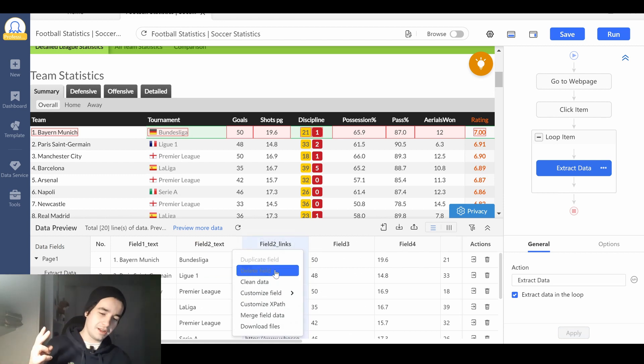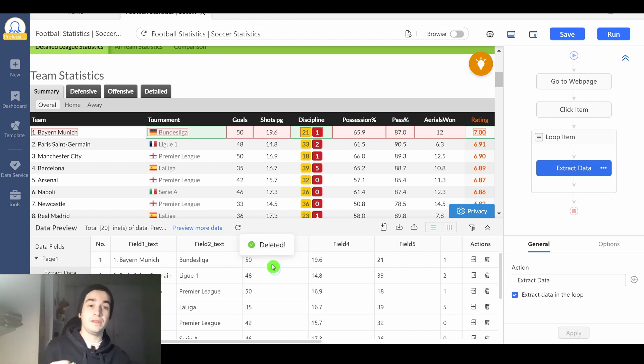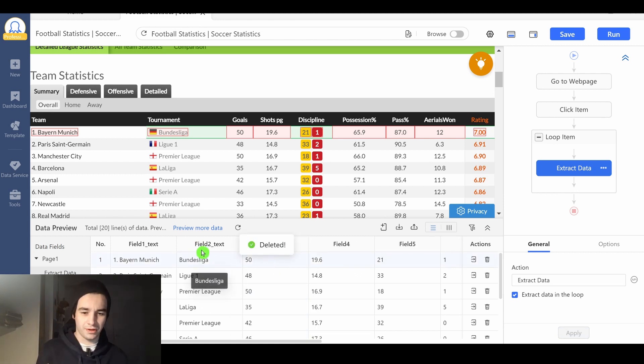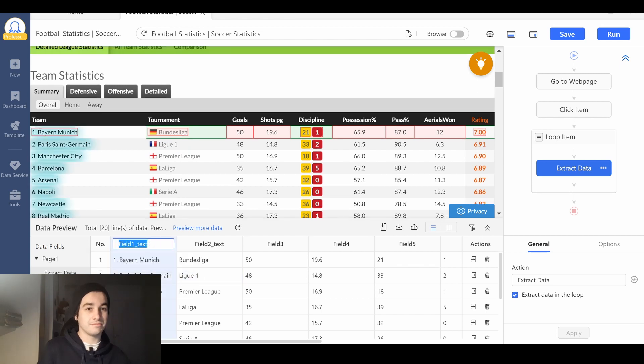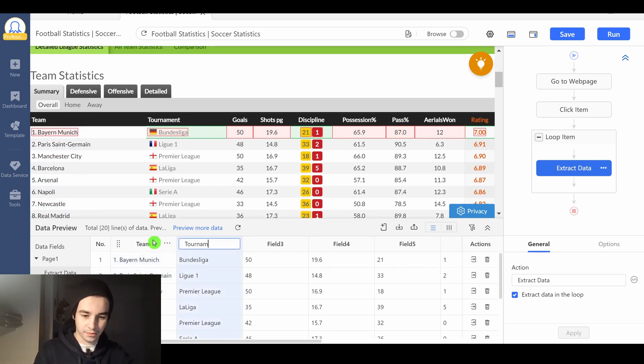Secondly, if you need to rename a column, you double click on its name and you rename it. So it's team, tournament, and so on.